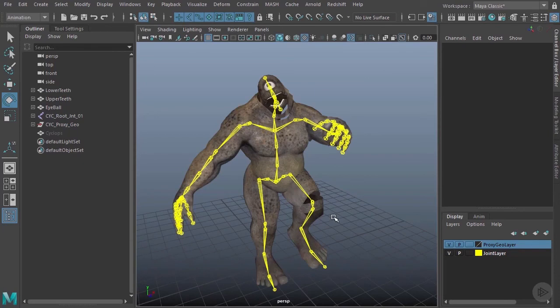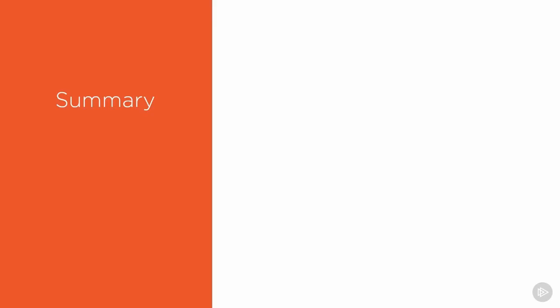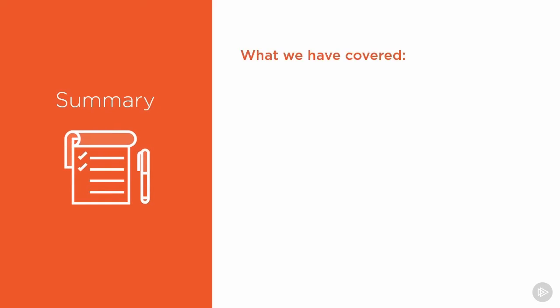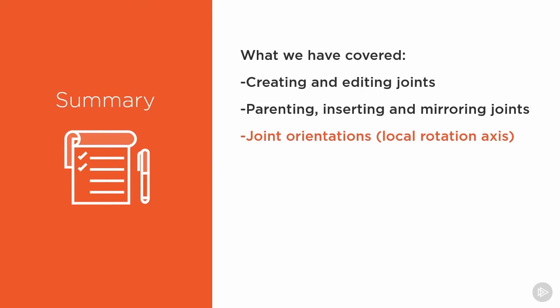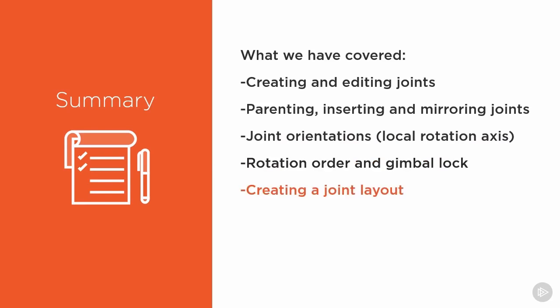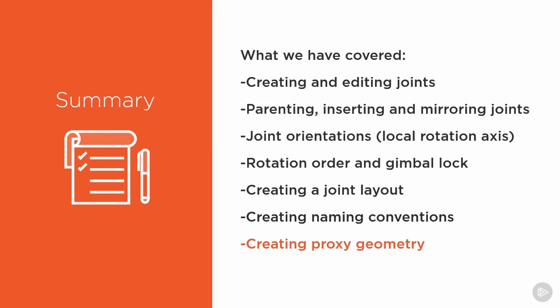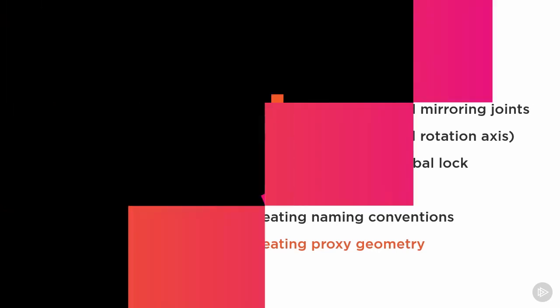So that brings this module to a close. Let's go ahead and see what we've covered. In this module, we started by taking a look at how we can create and edit joints. Now, the editing of joints involved taking a look at parenting our joints, connecting our joints, inserting our joints, and mirroring our joints. We also took a look at joint orientation, specifically working with local rotation axes. After that, we took a look at working with rotation order and gimbal lock. We took a look at also creating a joint layout specifically for the character that we're rigging. We took a look at creating naming conventions to keep things in order. And we finished off by taking a look at how we can create proxy geometry to preview how our character will deform. So that brings this module to a close and I'll see you all in the next one.